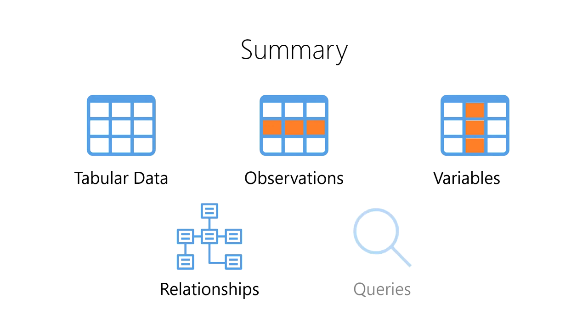Finally, we learned that queries allow us to ask questions of tabular data and return answers in the form of information.